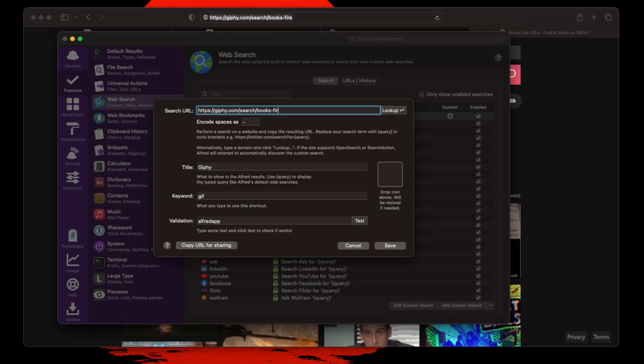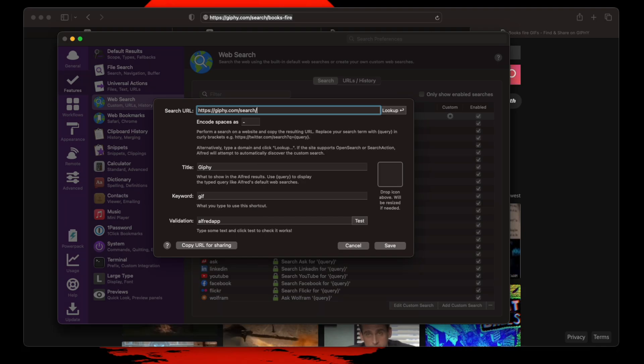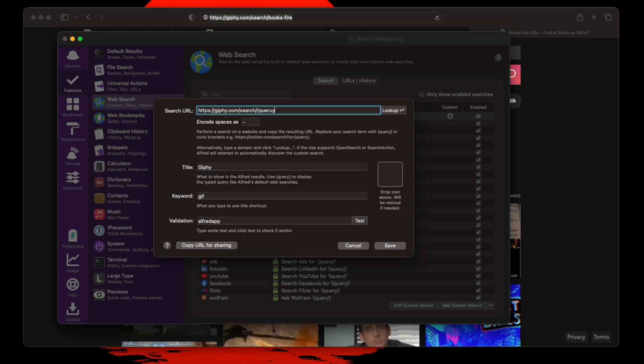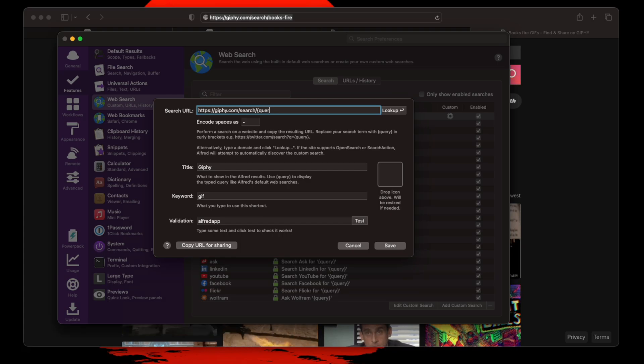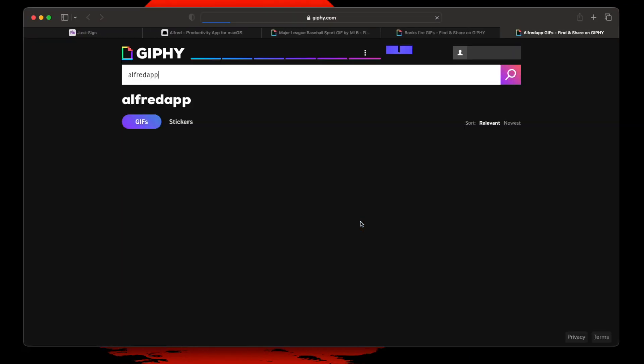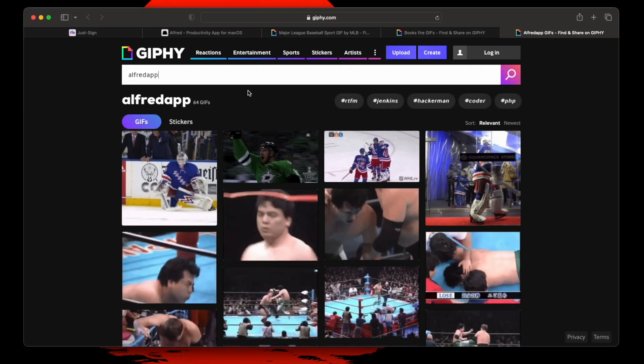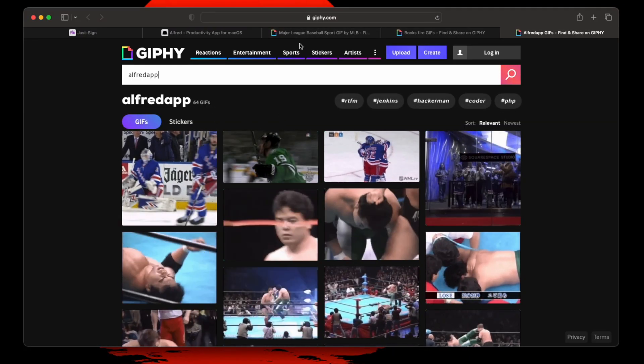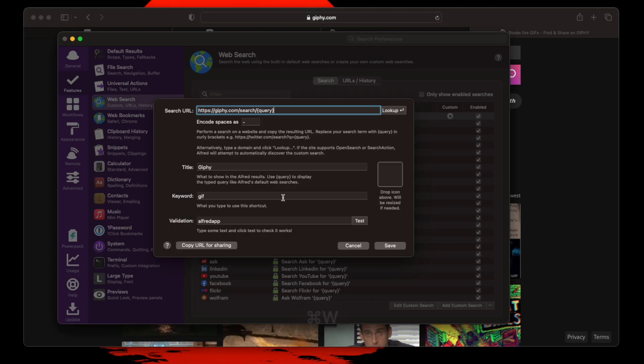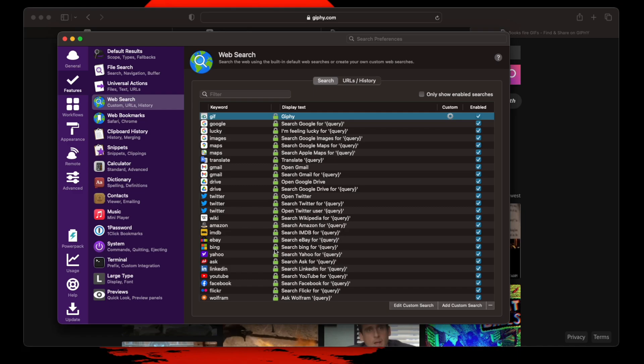And here, this is going to be your template. So you don't want to set it up as that one unique term or it's only going to keep searching that. You're searching by typing query. That way, once you save it, title it Giphy, keyword GIF. And you can test it. Where it shows Alfred app was searched. And it works. You go back and you save. This way, now you have a custom search setup that you can actually use.